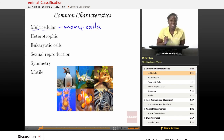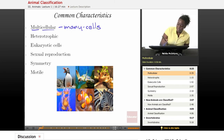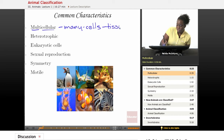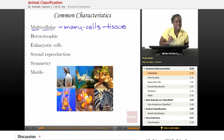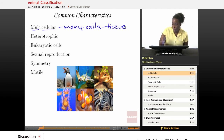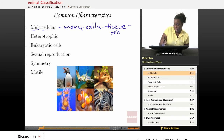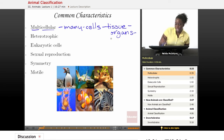Groups of cells can come together as tissue and they can have their own function. Groups of tissues can come together and make organs. And groups of organs can come together, finally, to make a complete organism.